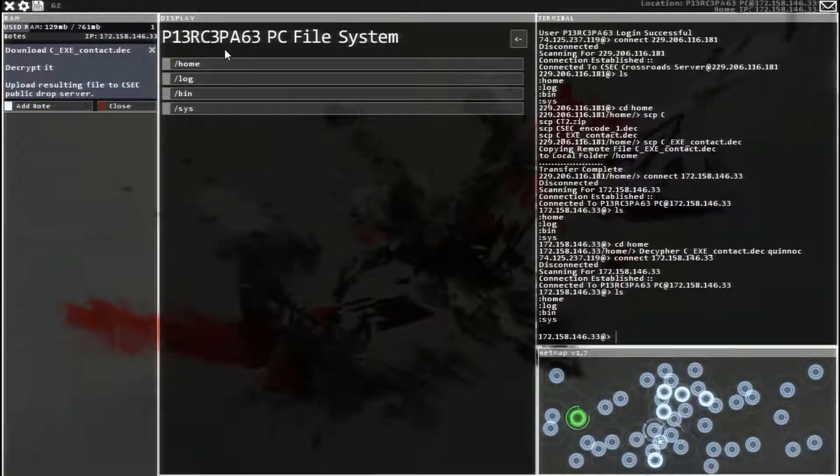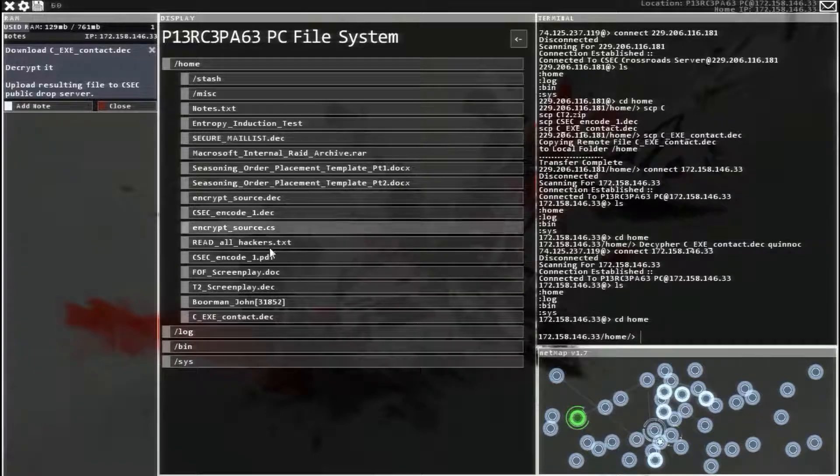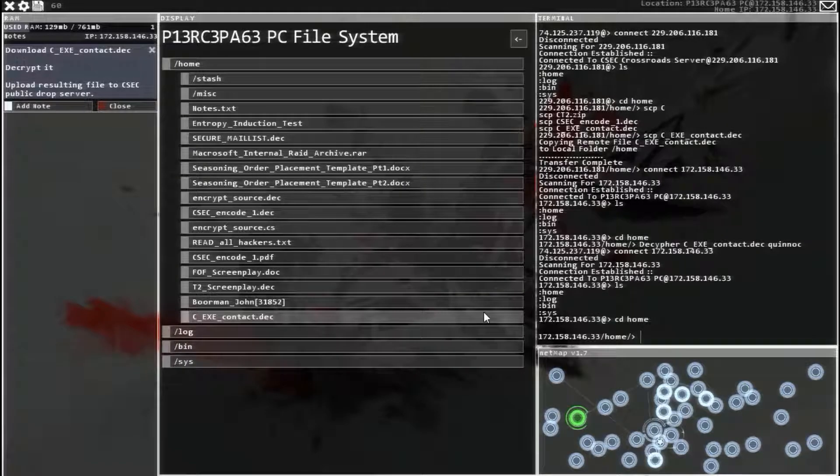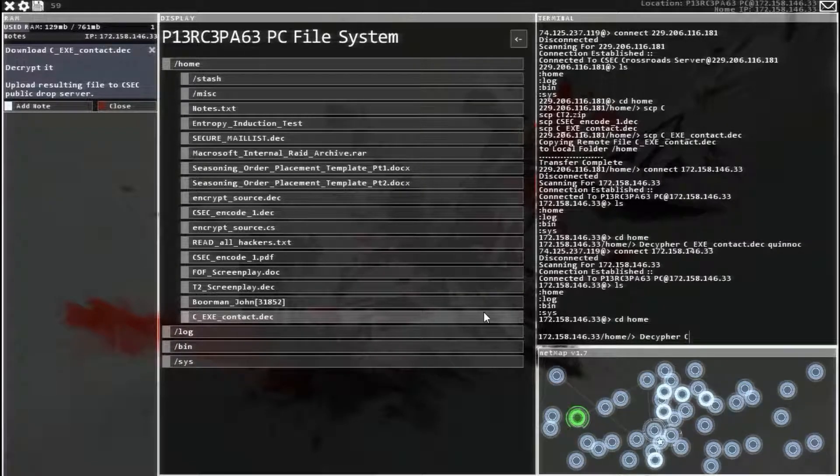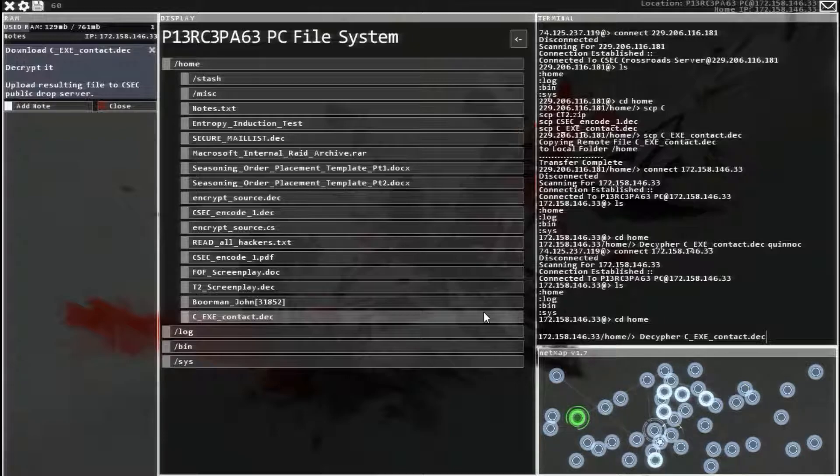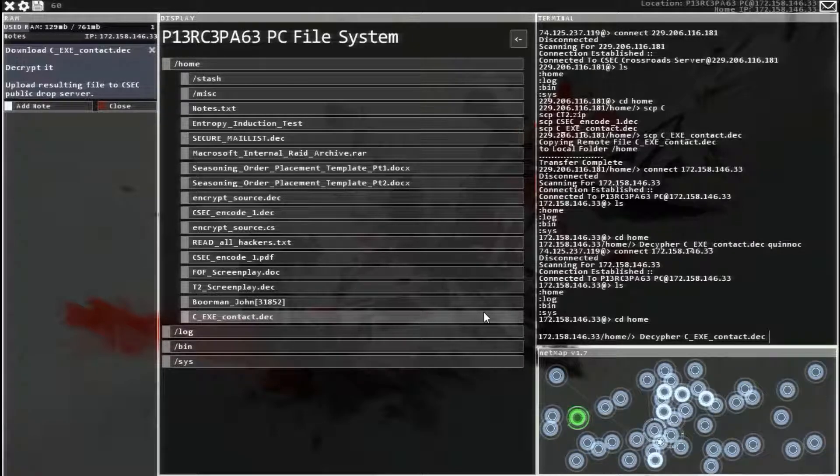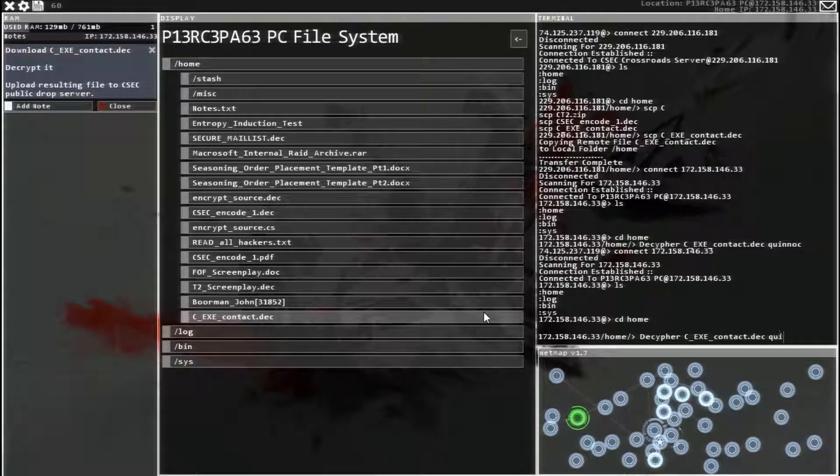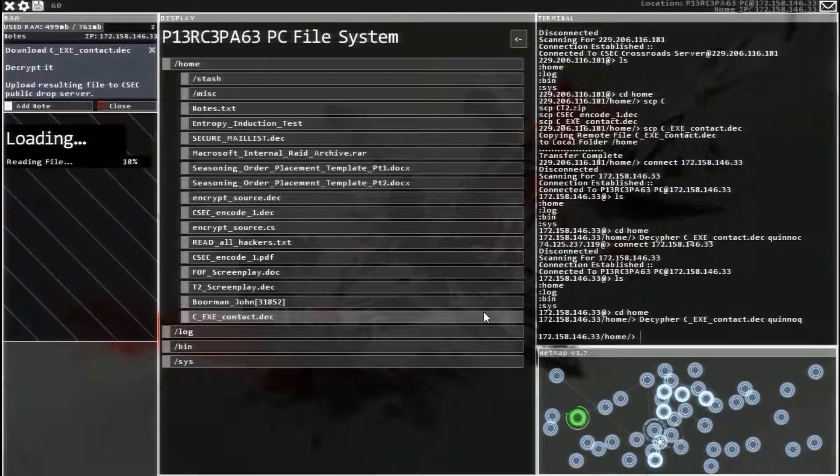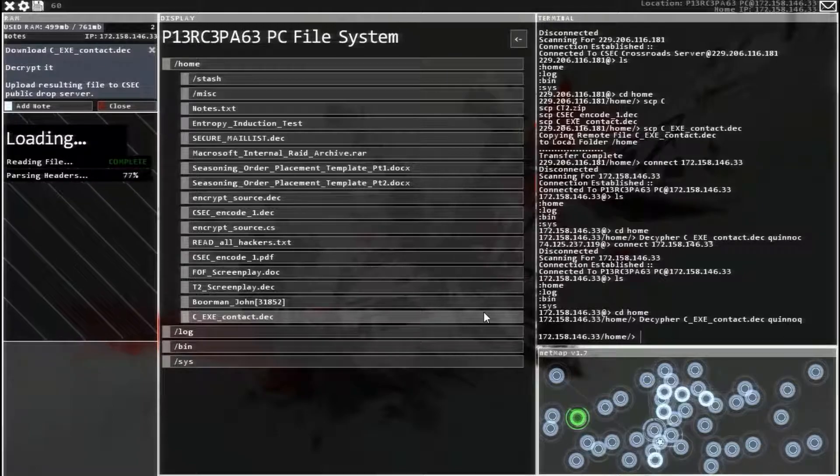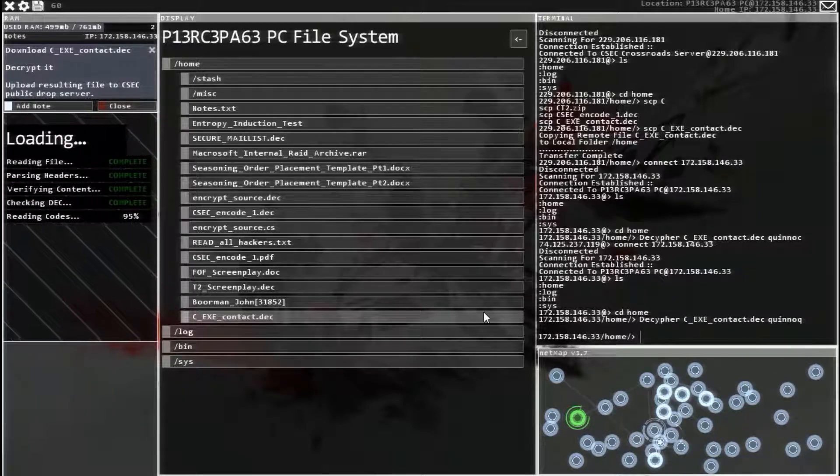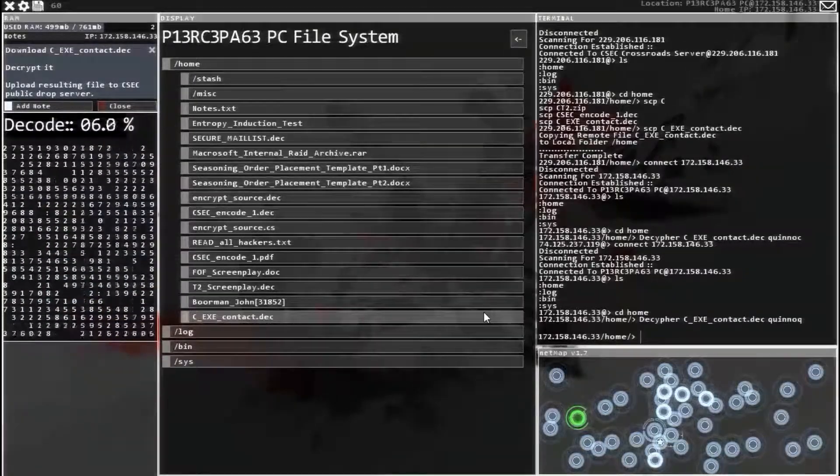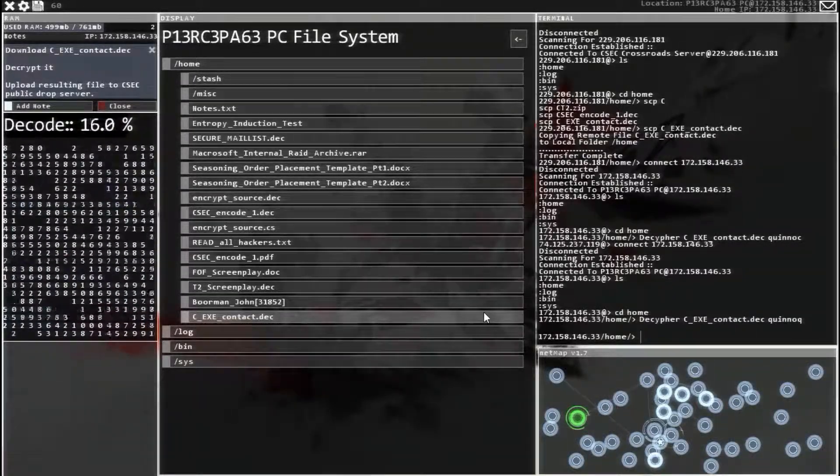So head back over. Let's try it again. Decipher, file name, Q-U-I-N-N-O-Q. There we go.